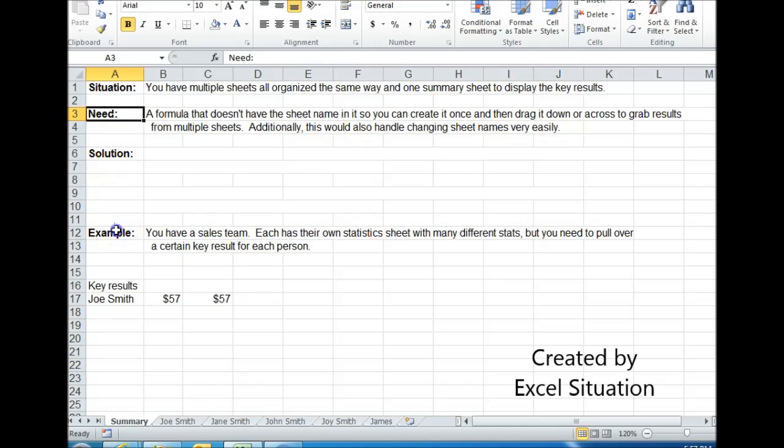Let me give you an example. Here you have a sales team. Each person has their own sheet with their own stats on it, all organized the same way.